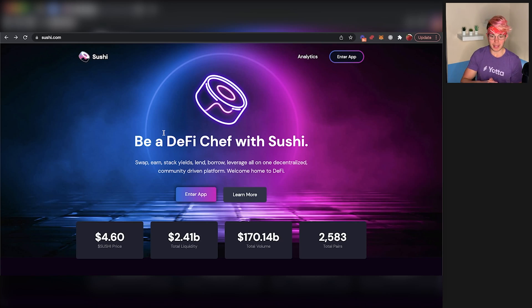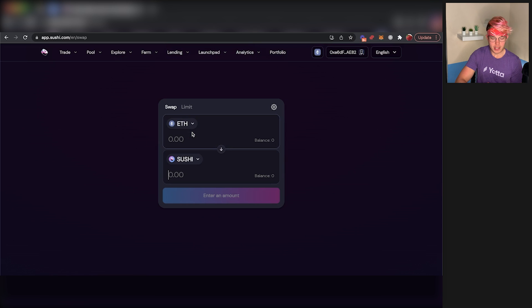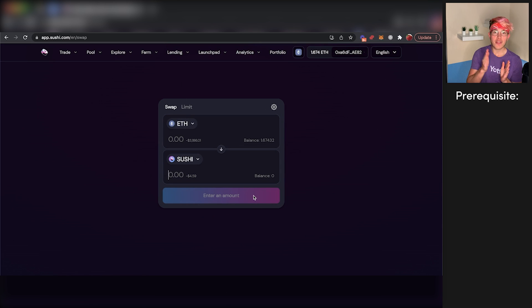That'll take you to a page that looks something like this. From here, you'll press enter app, and you'll be taken to this page where you can start trading your assets.